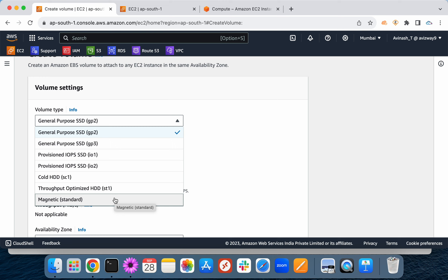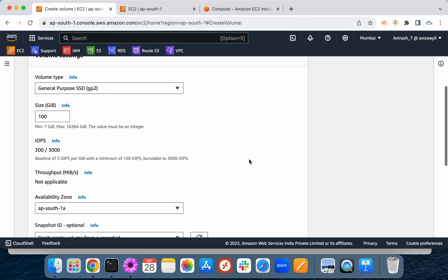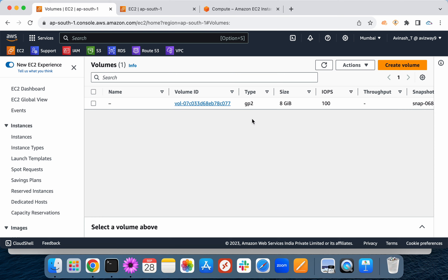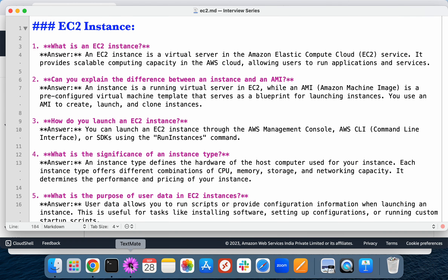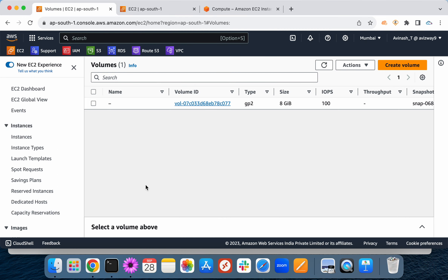The process to attach an EBS volume: create the volume in AWS, attach it to your EC2 instance, then log in and run the LSBLK command to get the volume name. Verify whether a file system exists on the volume. If not, write a file system to it, create a directory with mkdir, then mount it. To make the mount permanent, write the entry to the /etc/fstab file — you can reference /etc/mtab for the correct entry format.